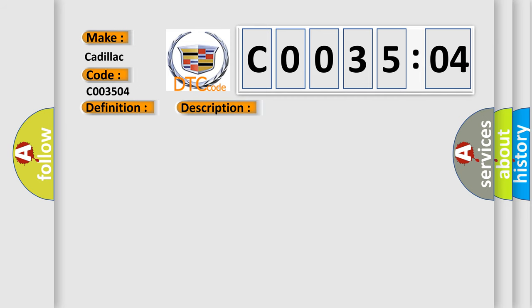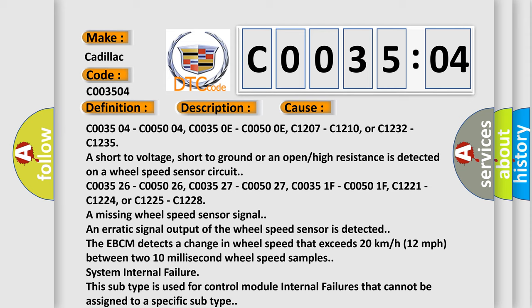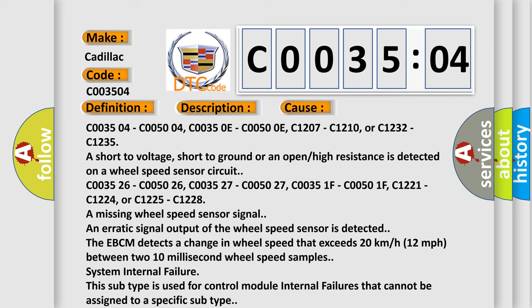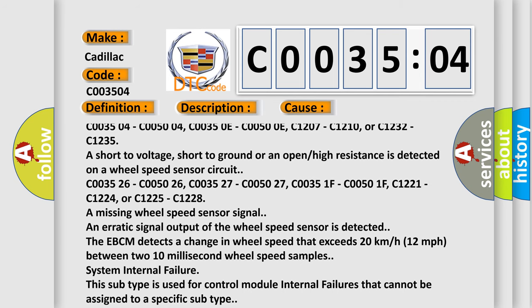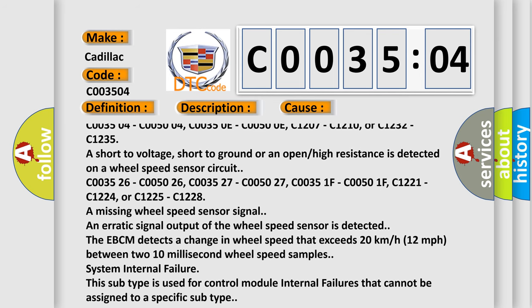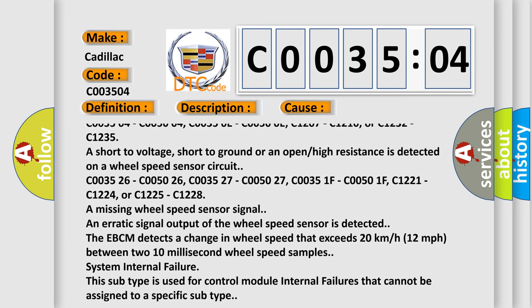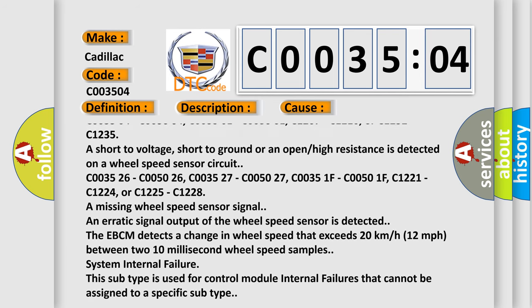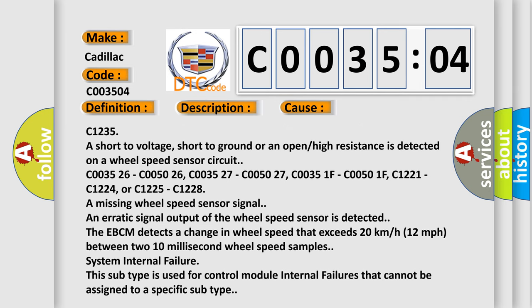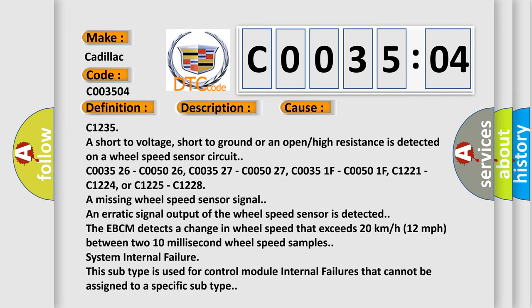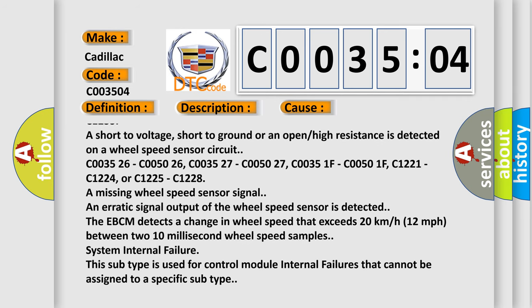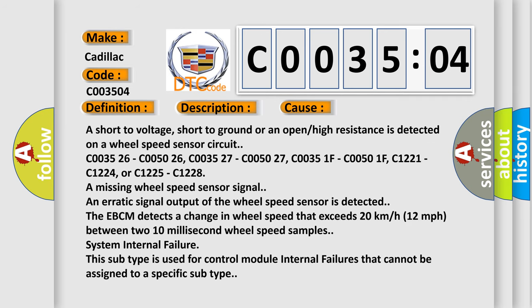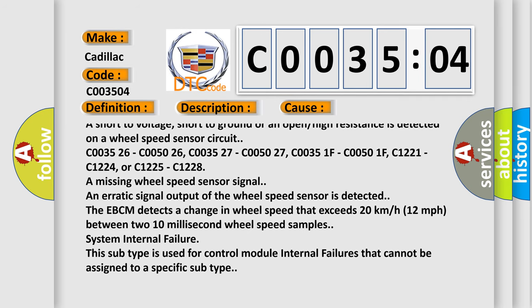This diagnostic error occurs most often in these cases. C003504, C005004, C00350E, C00500E, C1207, C1210, or C1232, C1235 are short to voltage, short to ground, or an open high resistance is detected on a wheel speed sensor circuit.